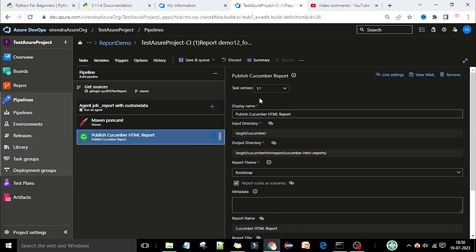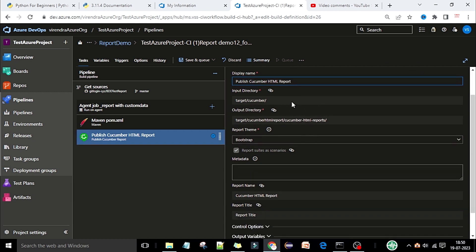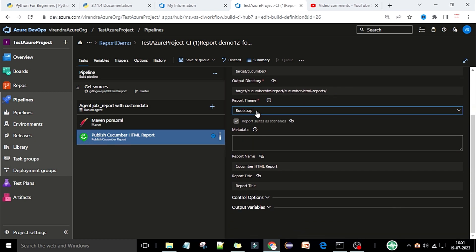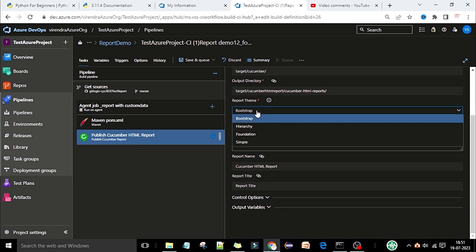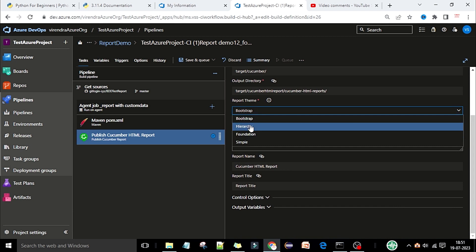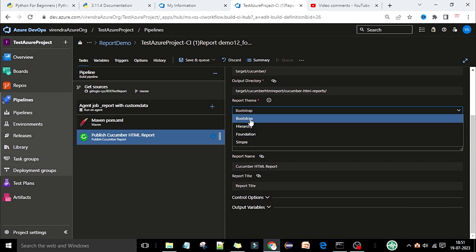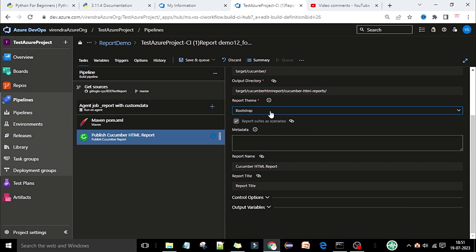Here we have the Maven XML and the Publish Cucumber HTML Report task. In this section, you need to select the task version as 1.0 or 1.* star. This is your display name which you can also change. For the report theme, you can select Bootstrap, Hierarchical, Foundation, or Simple — you can select any report type or theme.